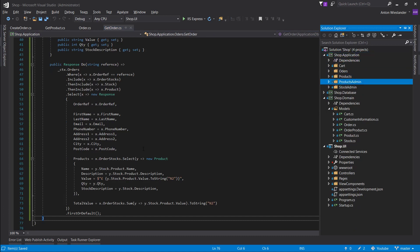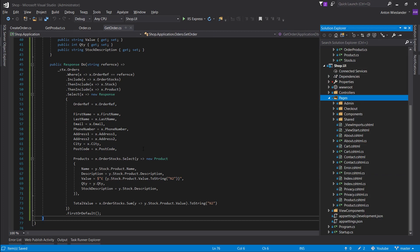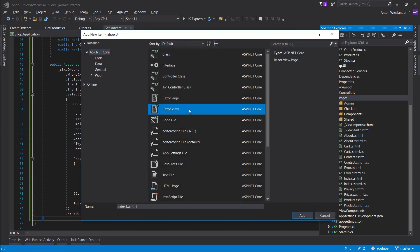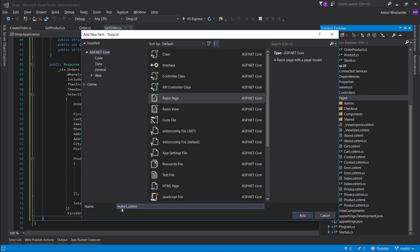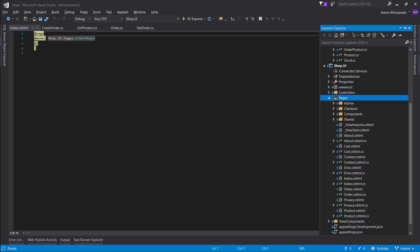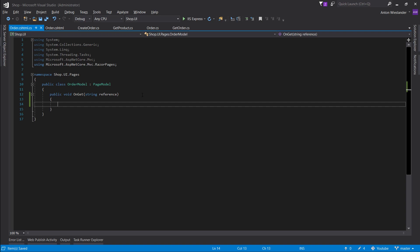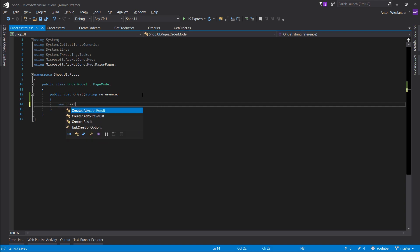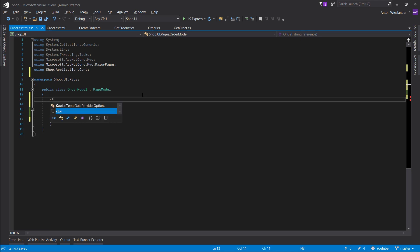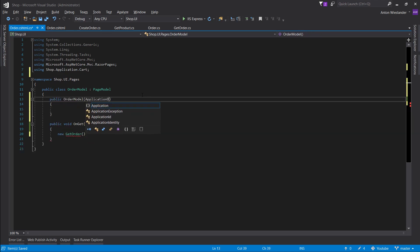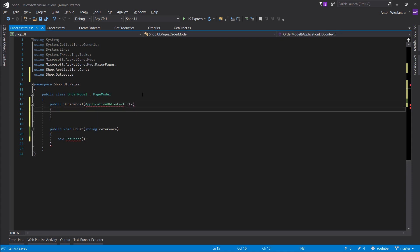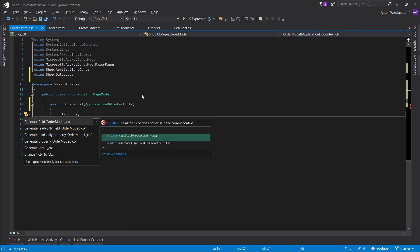Let's create a page. Control-Shift-A, Razor page, and let's call it order. Let's open the code behind. We always want to work off a reference here. We want to bring out our new GetOrder. Let's not forget to make a constructor and bring out our ApplicationDBContext.